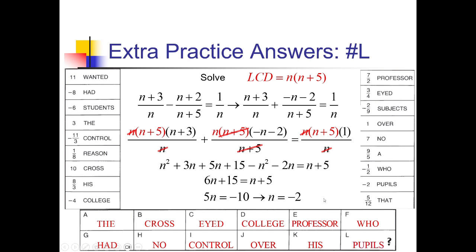So the solution to the puzzle is: did you hear about the cross-eyed college professor who had no control over his pupils? That seems in poor taste — I get it, but I feel like we could have come up with something a little nicer. But there it is — we got some math practice in, at least. Till next time, Mr. Sutton signing off.